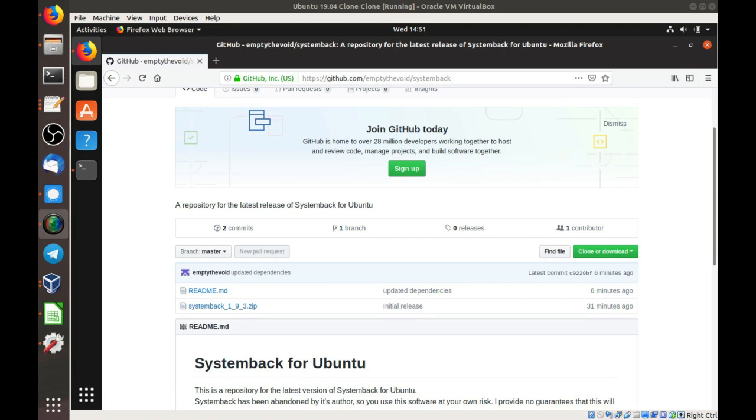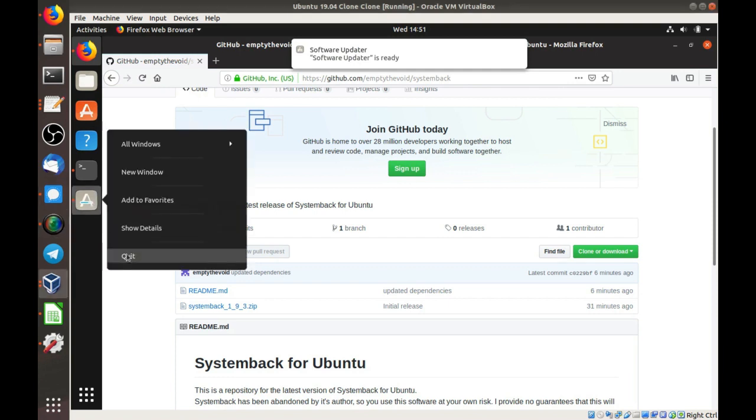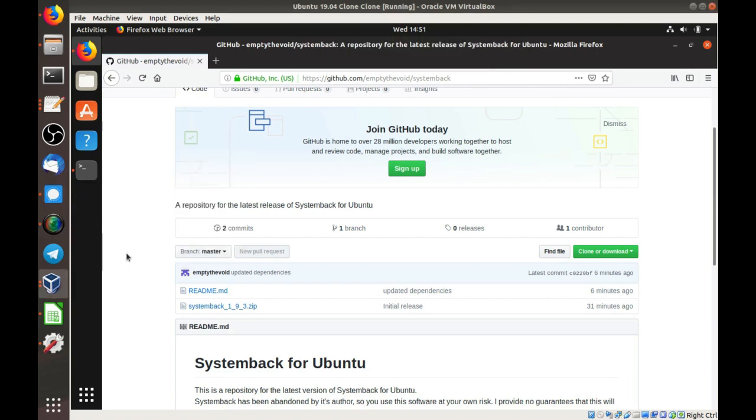So if you're installing this, just be aware that I can't take any responsibility if SystemBack doesn't install, or if it breaks something, or if you make some backups and then the backups don't work.